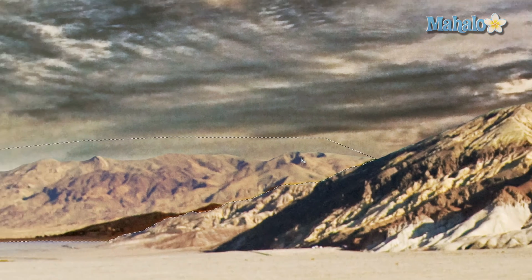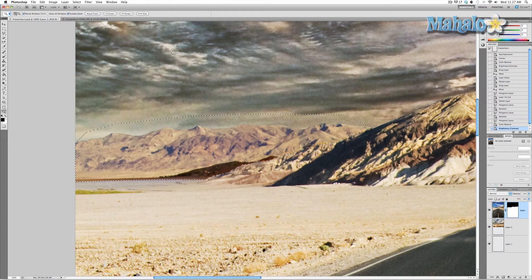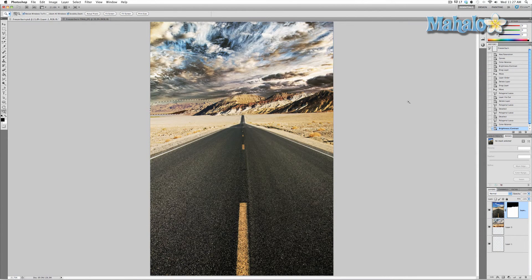There we go — it looks pretty good. Before we deselect it, let's look at it. Press Z for the zoom tool, go up to the options panel and pick fit screen. That looks a lot better — let's look at it before and after. Much better. Let's go ahead and get rid of that selection.